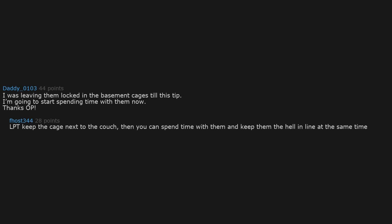Got no kids and I'm 42. Problem solved. I was leaving them locked in the basement cages till this tip. I'm going to start spending time with them now. Thanks OP. LPT: keep the cage next to the couch. Then you can spend time with them and keep them in line at the same time.